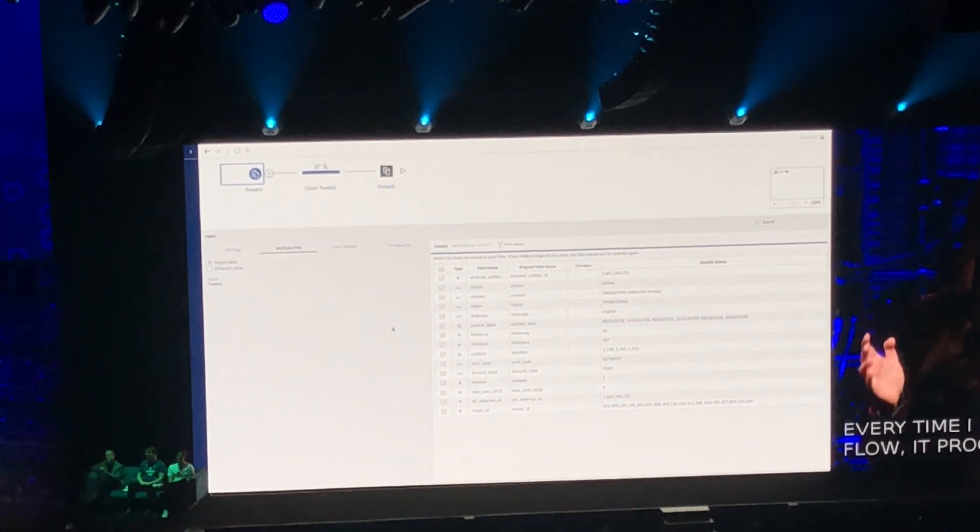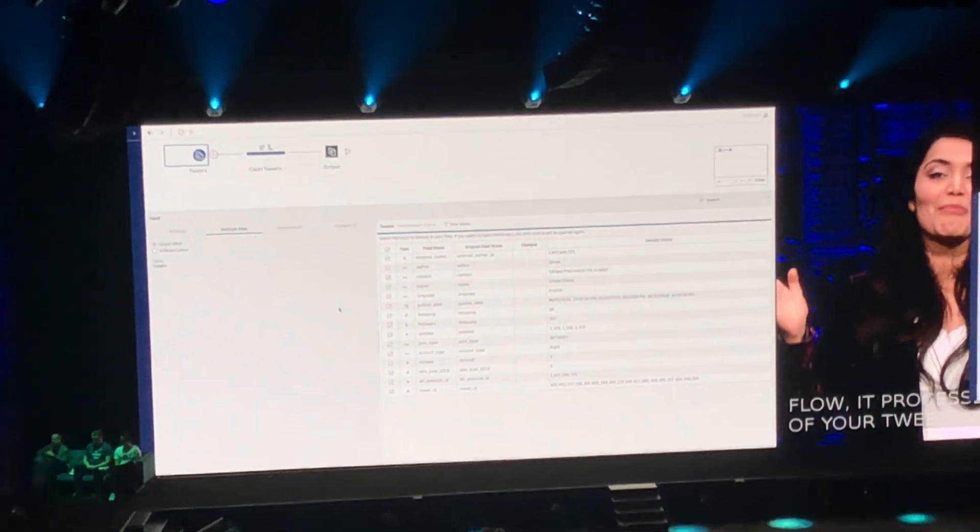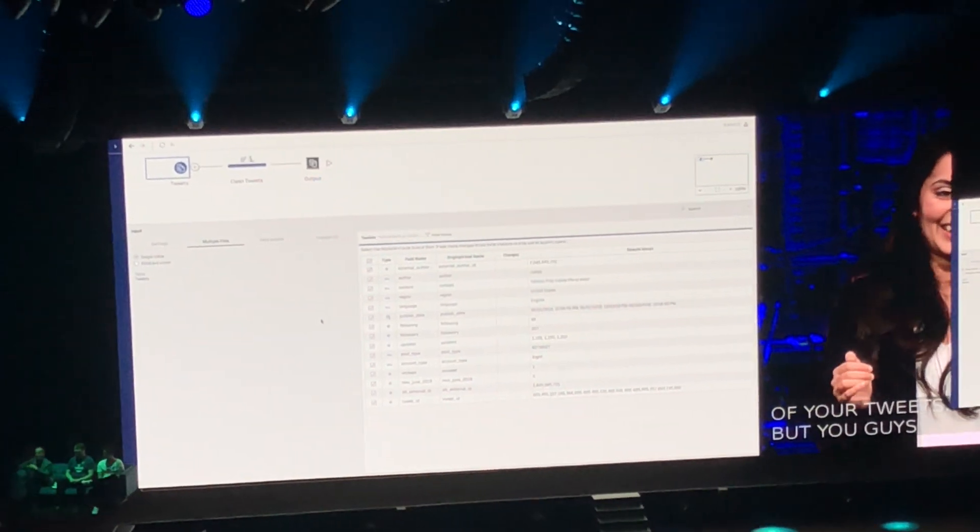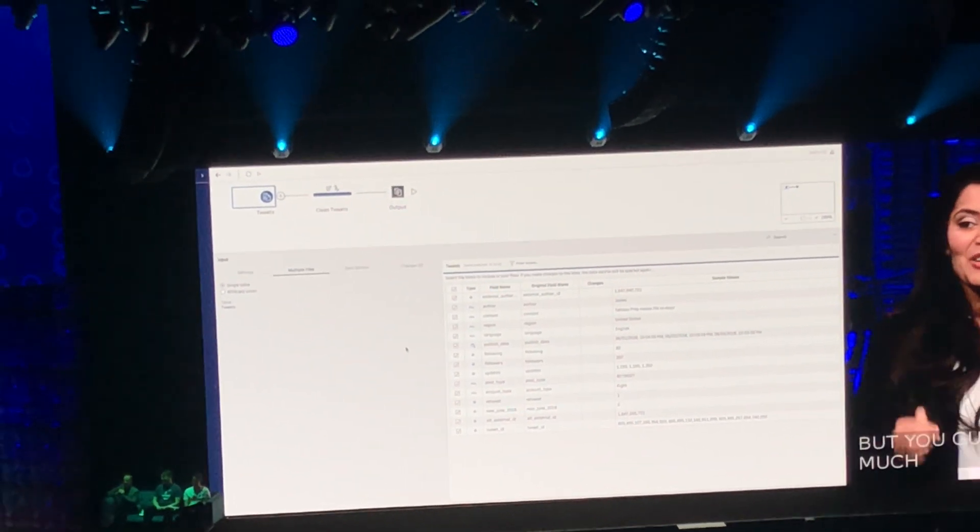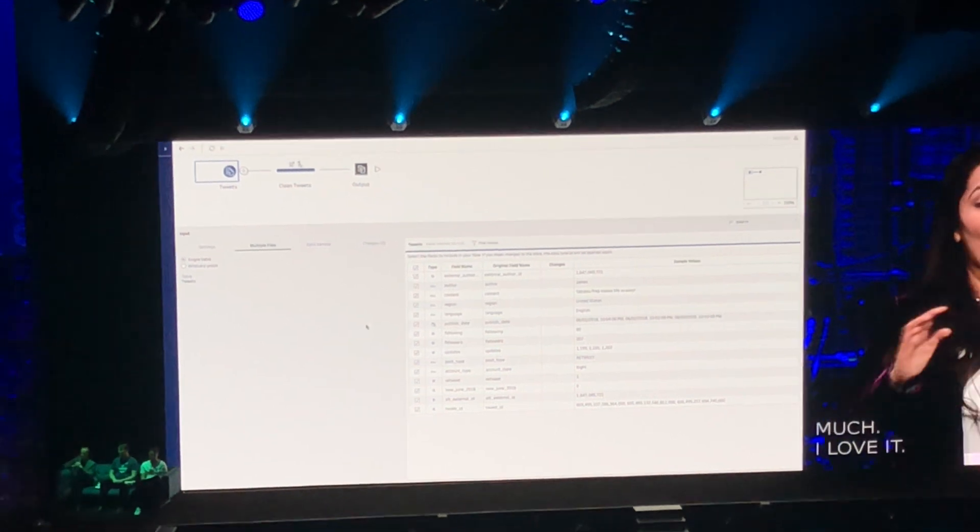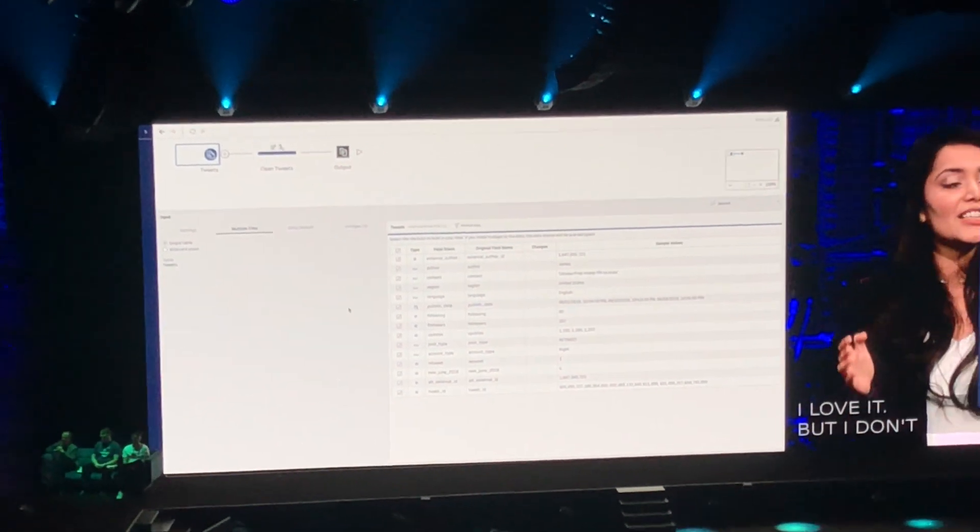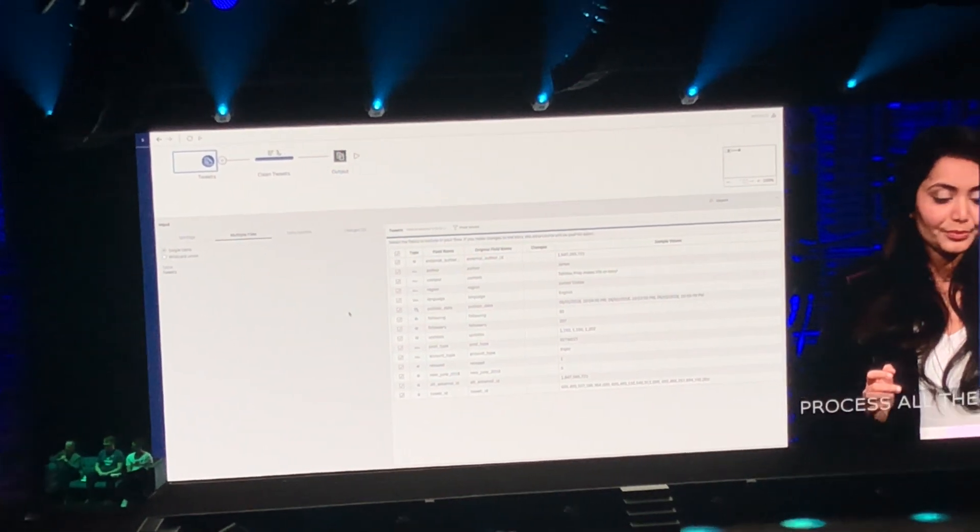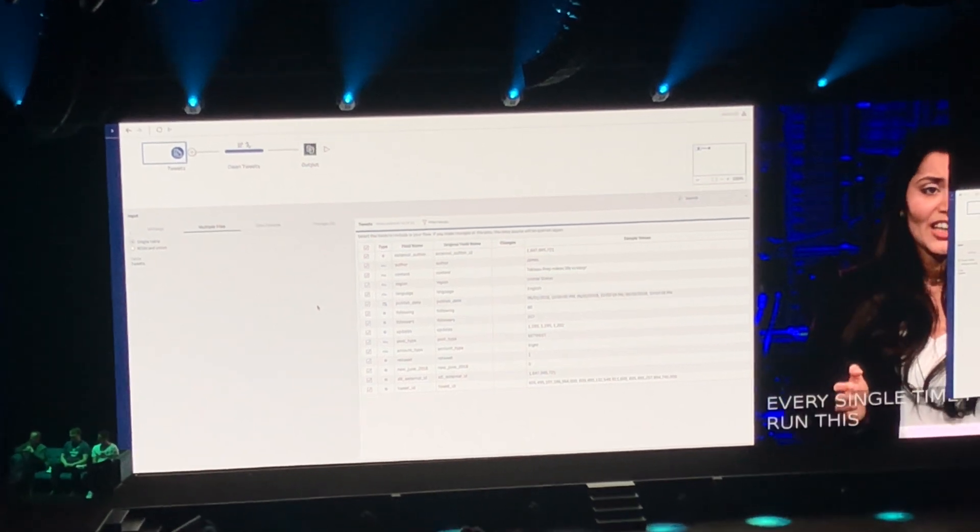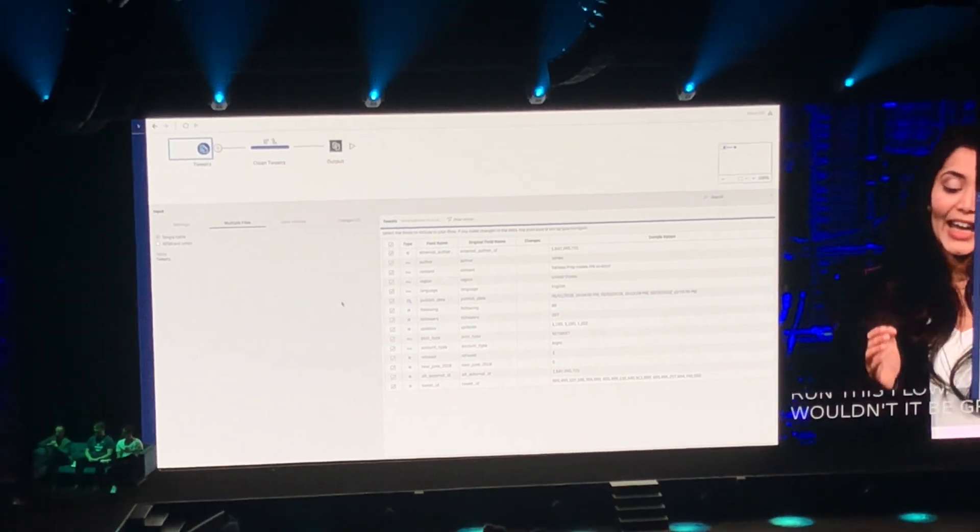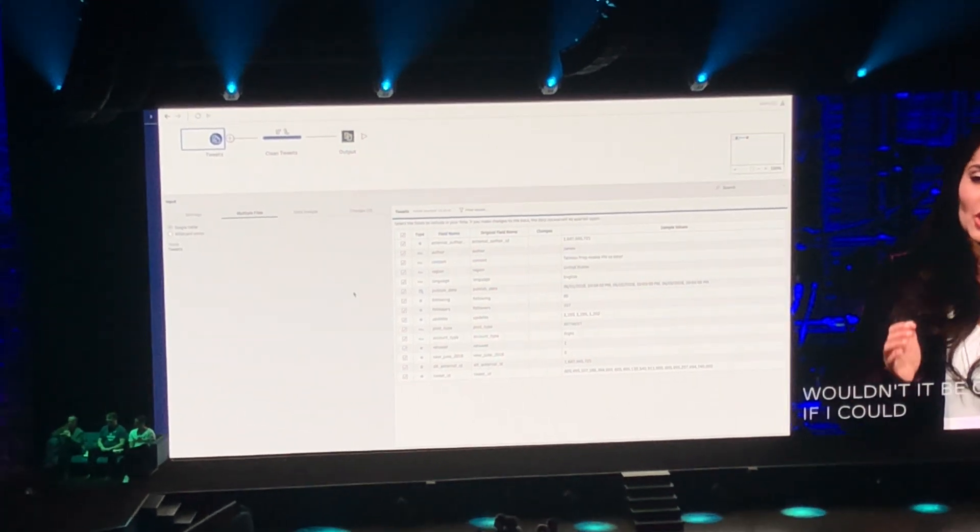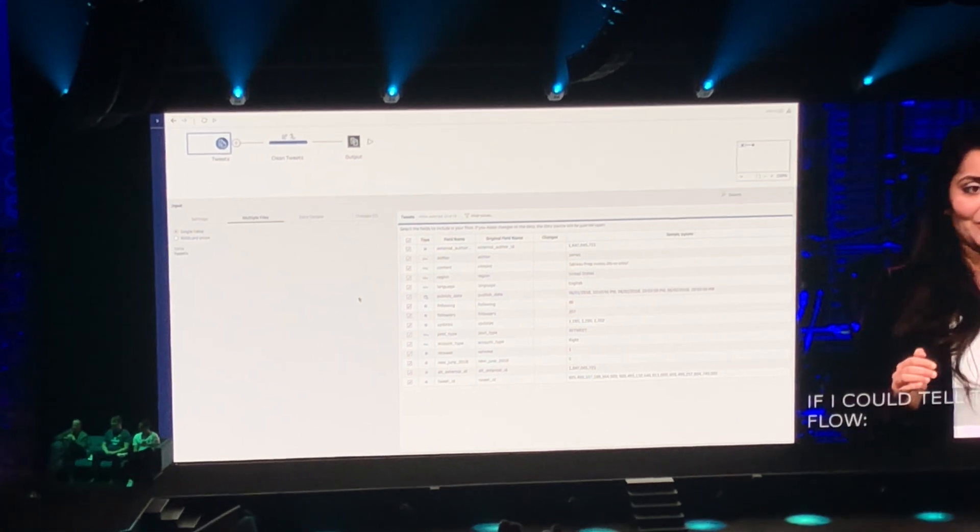But you guys tweet so much. I love it, but I don't want to process all the tweets every single time I run this flow. Wouldn't it be great if I could tell the flow, hey, just process new data.